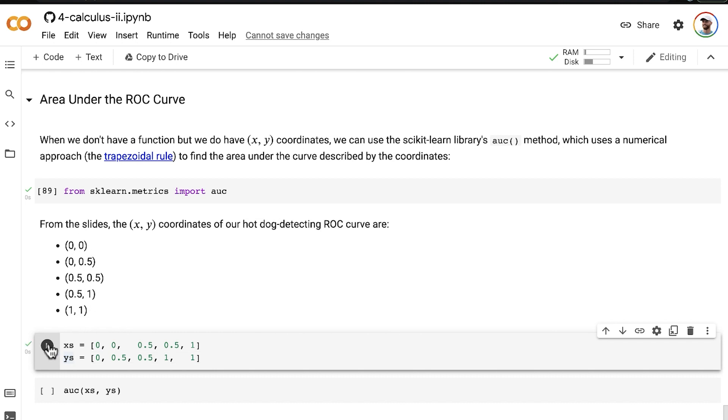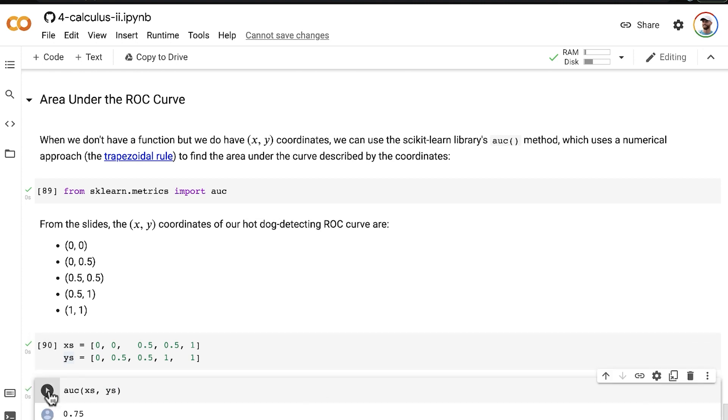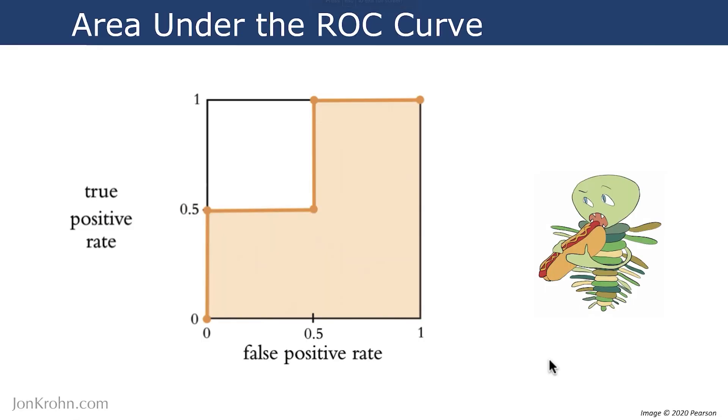It's really easy from that point. We just feed these two vectors as the two arguments into the AUC method, and boom, we get back an area under the curve of 0.75, which we can confirm visually by looking at this chart. You can see that three quarters of the area is filled in.